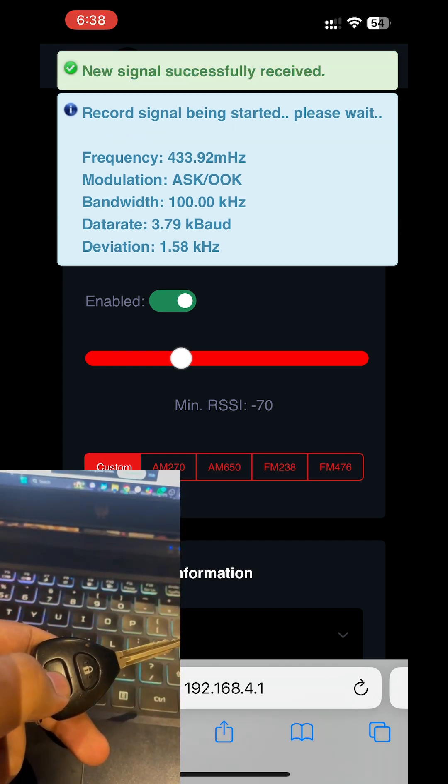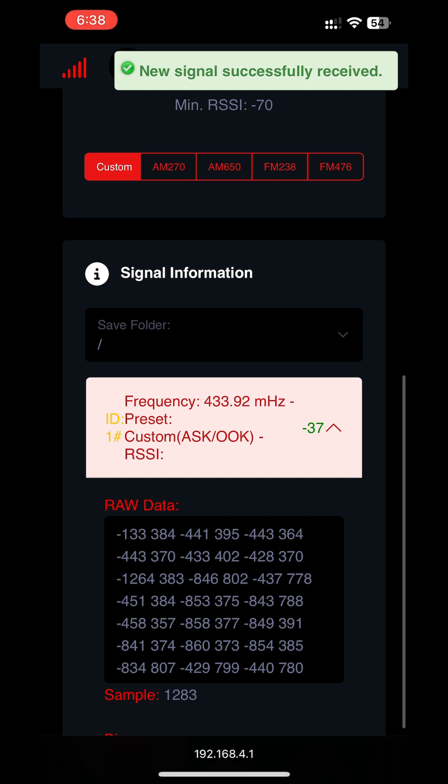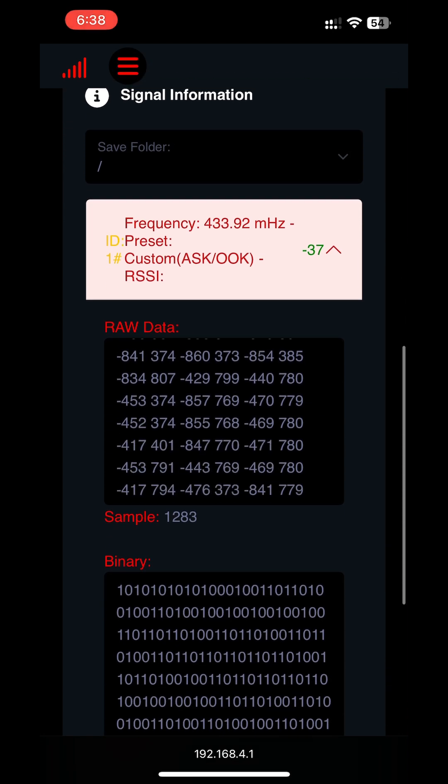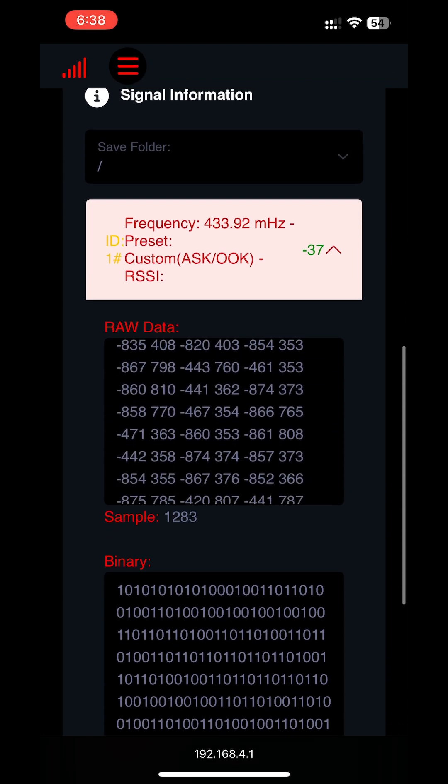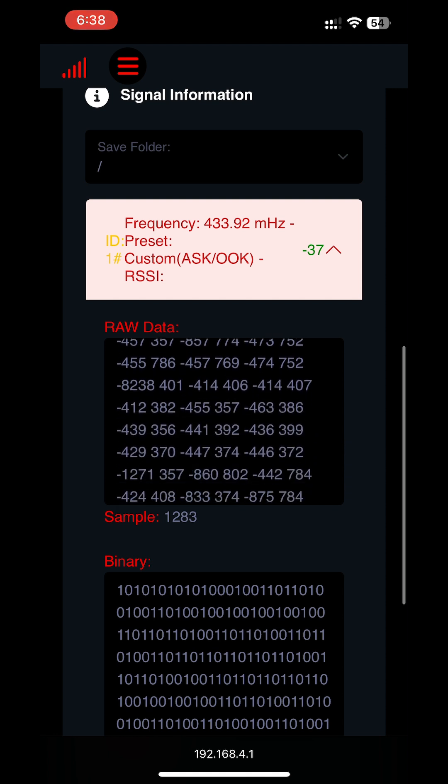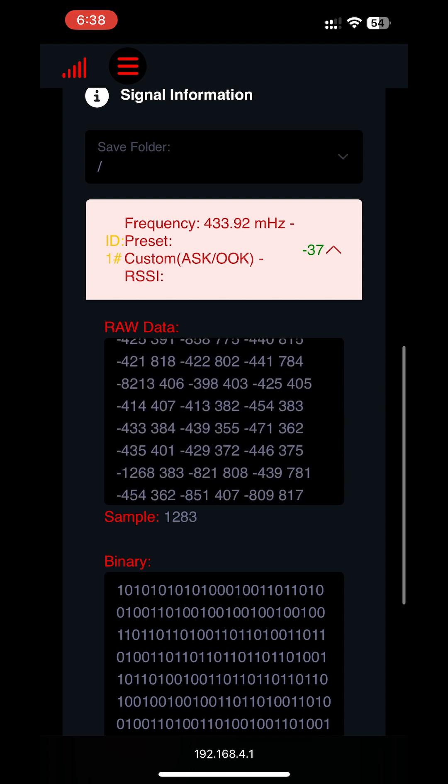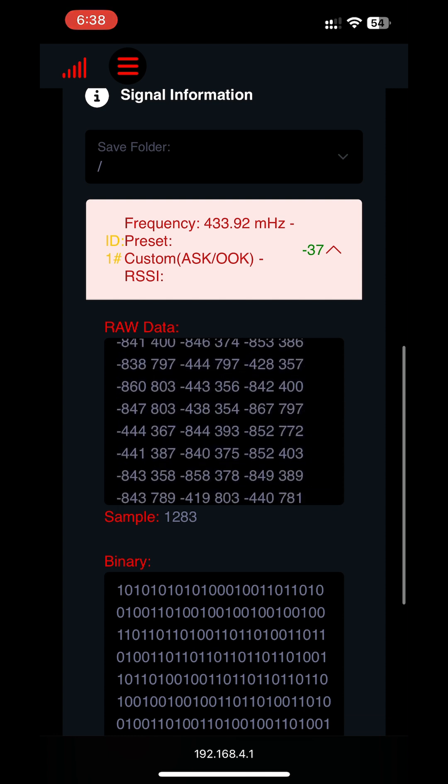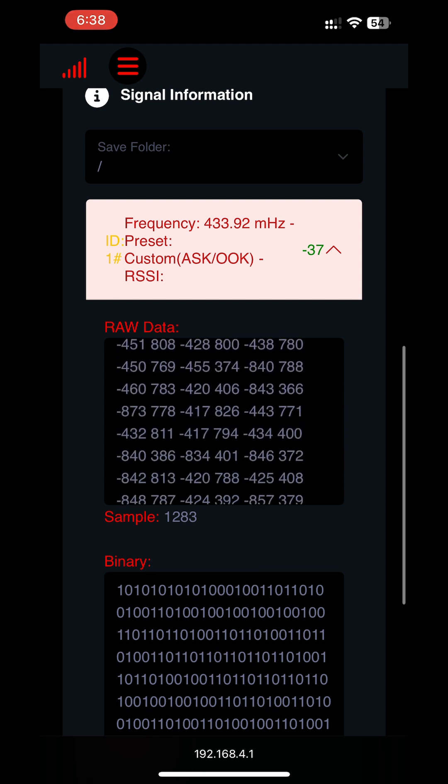As you can see I have successfully captured the signal and I can view the entire raw data. The key fob uses radio frequency RF technology to transmit a digital signal that is the raw data we captured from the car key.